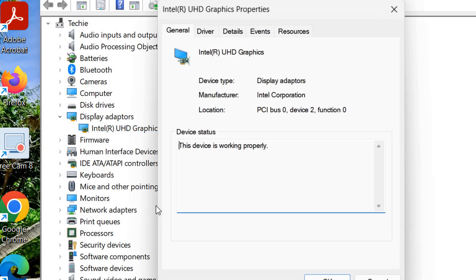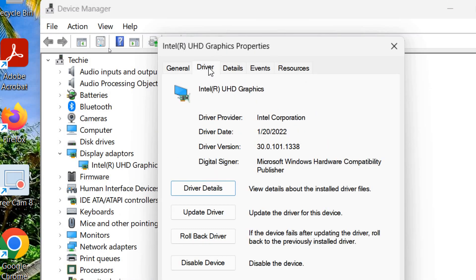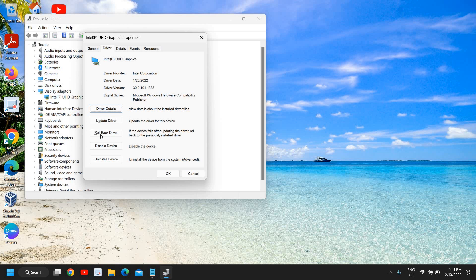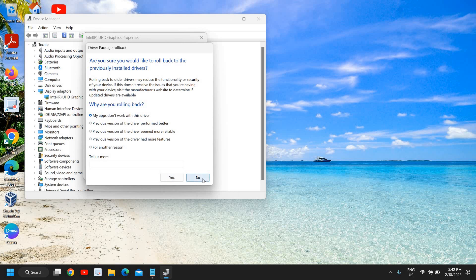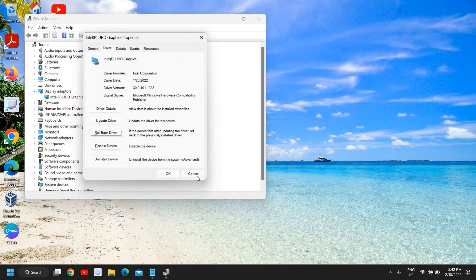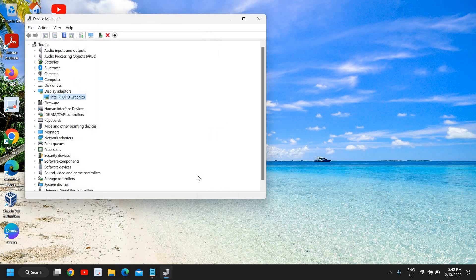Here under Drivers, we need to go to the Rollback Driver option. Here you can select any reason - any reason will be fine. You just need to click on Yes, and in this manner your problem will be resolved because you will roll back to the previous version of your AMD graphics driver.